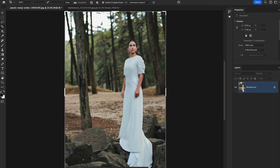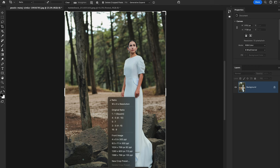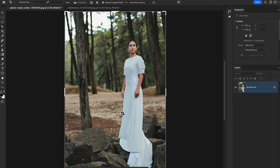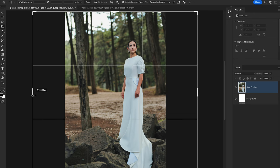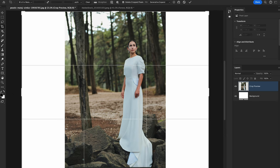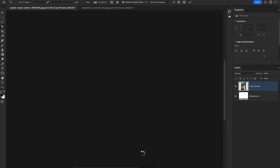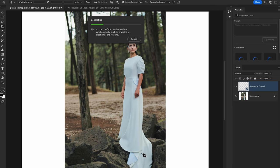It will show the Generative Expand option at the bottom. Just change the aspect ratio as needed and click Generate — it's super easy to use the tools with the help of the contextual taskbar.